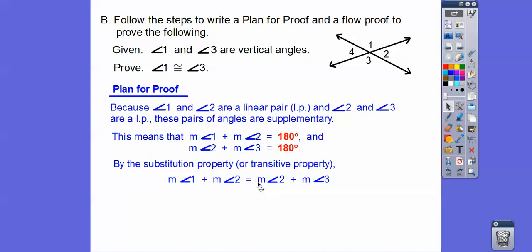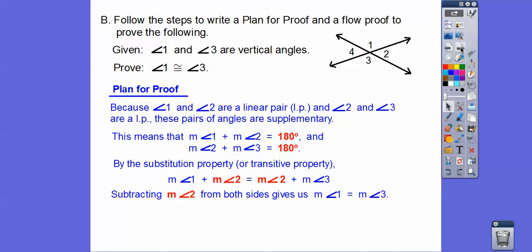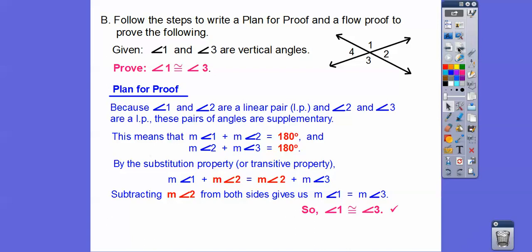Since they both equal 180, we can substitute: 2 plus 3 in for this 180. Your book might say the transitive property — I like substitution a little better, but transitive is fine too. If we subtract angle 2 from both sides, we're left with angle 1 equals angle 3. By definition of congruency, if they're equal, they're congruent — so angle 1 is congruent to angle 3.